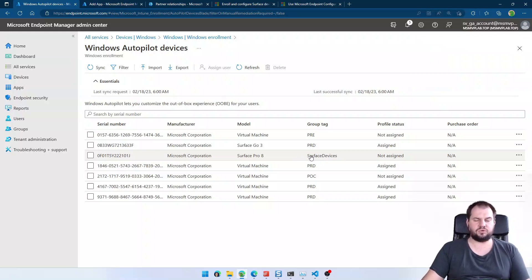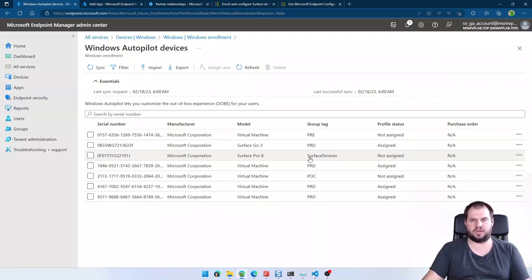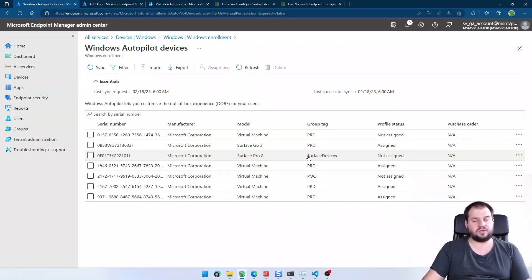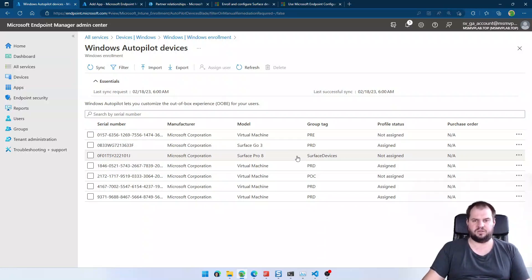And for today's video, that will be everything. I showed you how to create a relationship and how to import the device from the Microsoft Partner Center to another customer tenant. So thank you for watching, and see you on the next video.